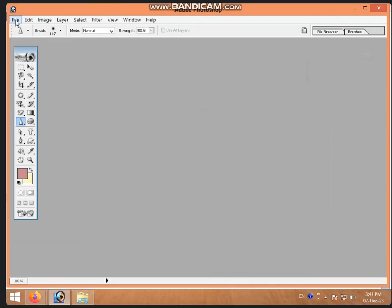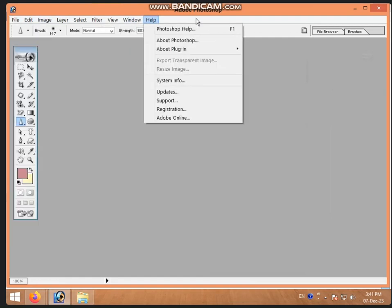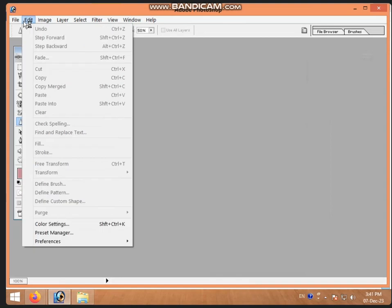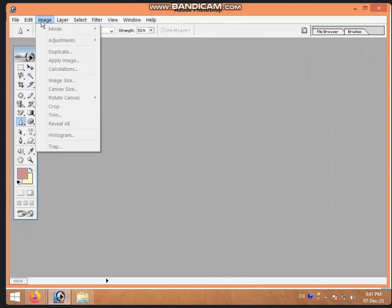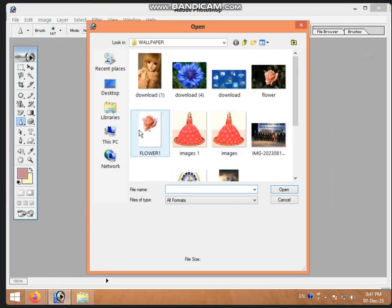We want to insert a picture in Photoshop. If you use File, it will give you options to select from the main menu. The main menu includes the File menu, Edit menu, Image menu, and also the Select menu. In the File menu we click Open.